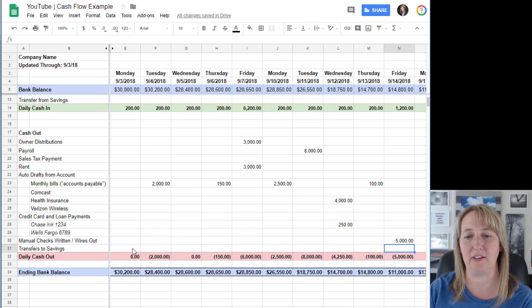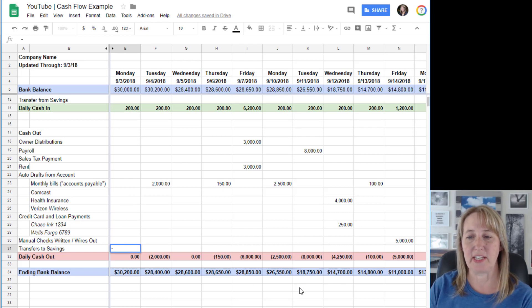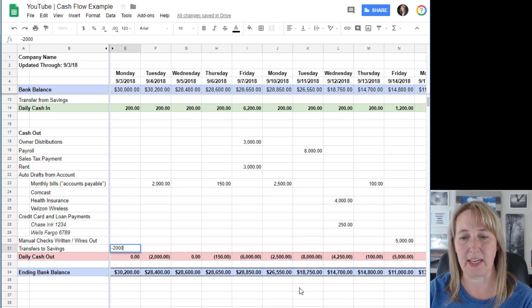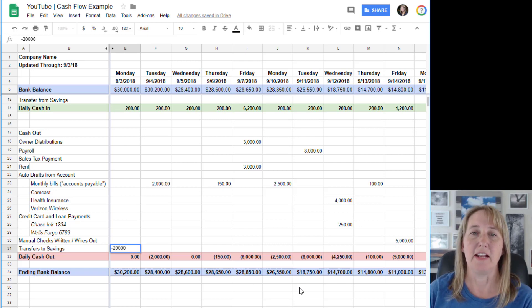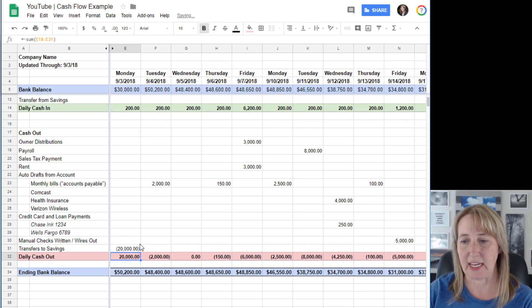Let's say you've got $30,000 in your bank account and you say 'Hey, I don't need $30,000 in my bank account. I'm gonna take $20,000 out and stick it in my savings account.'